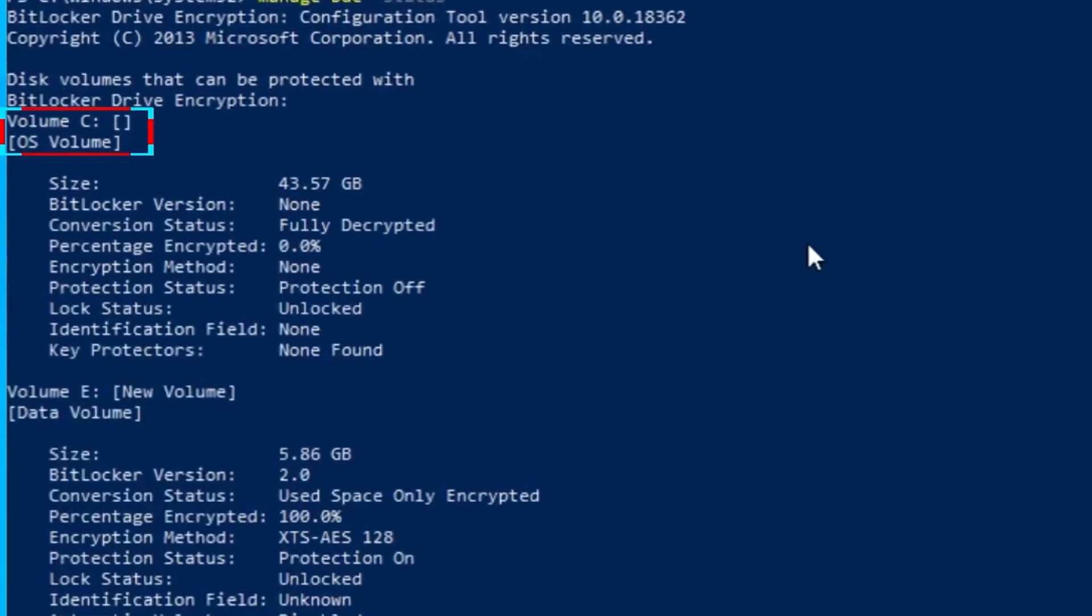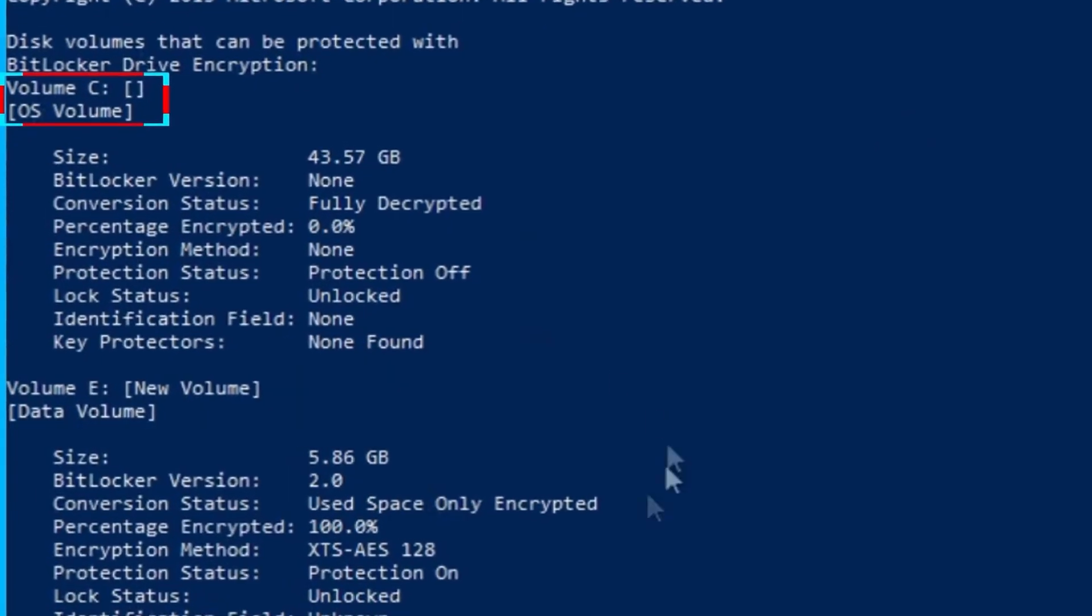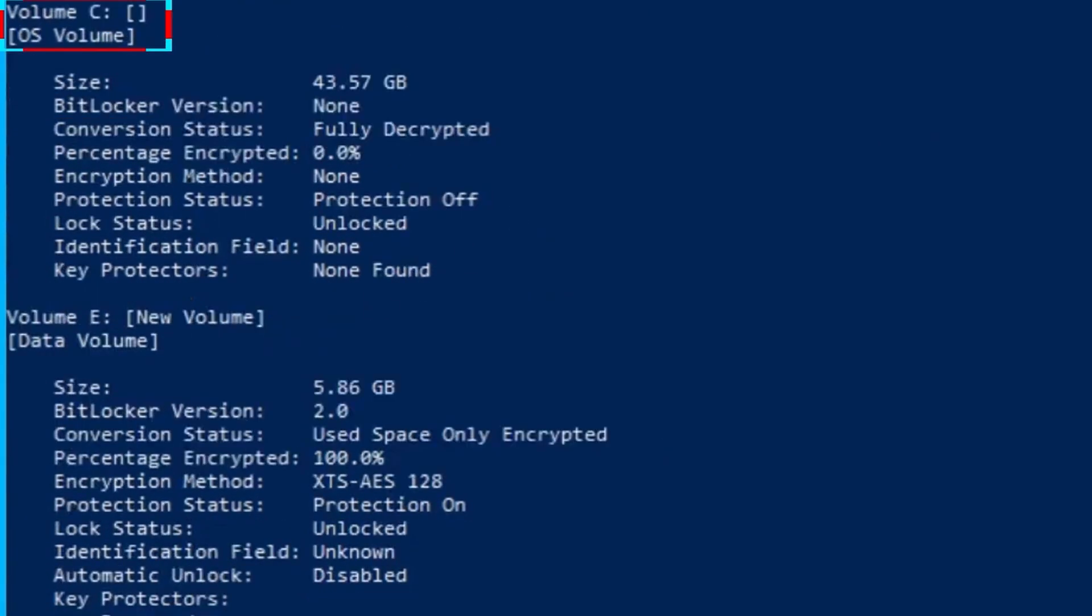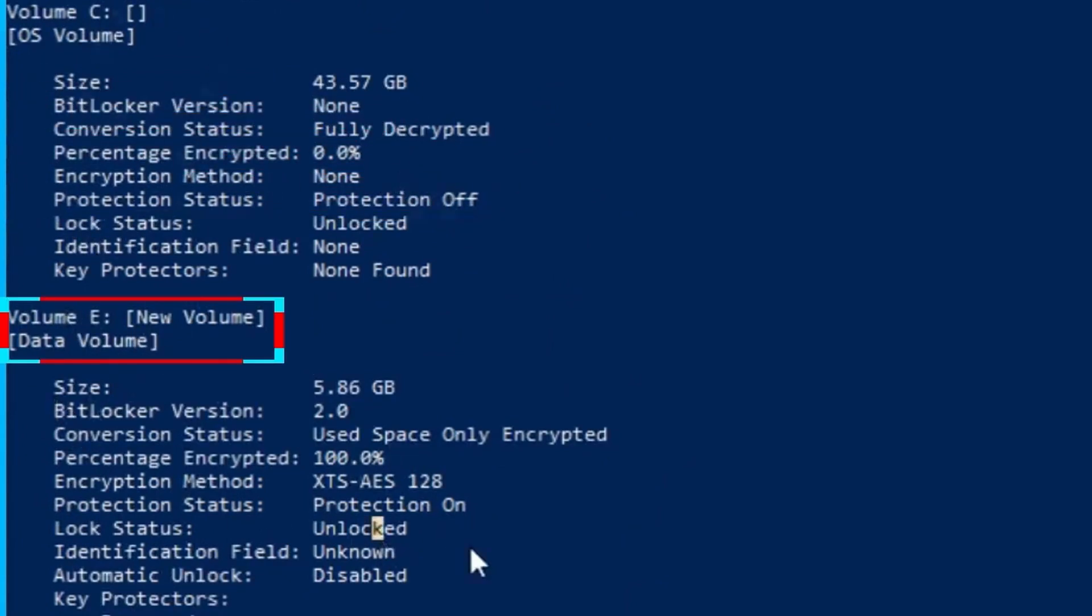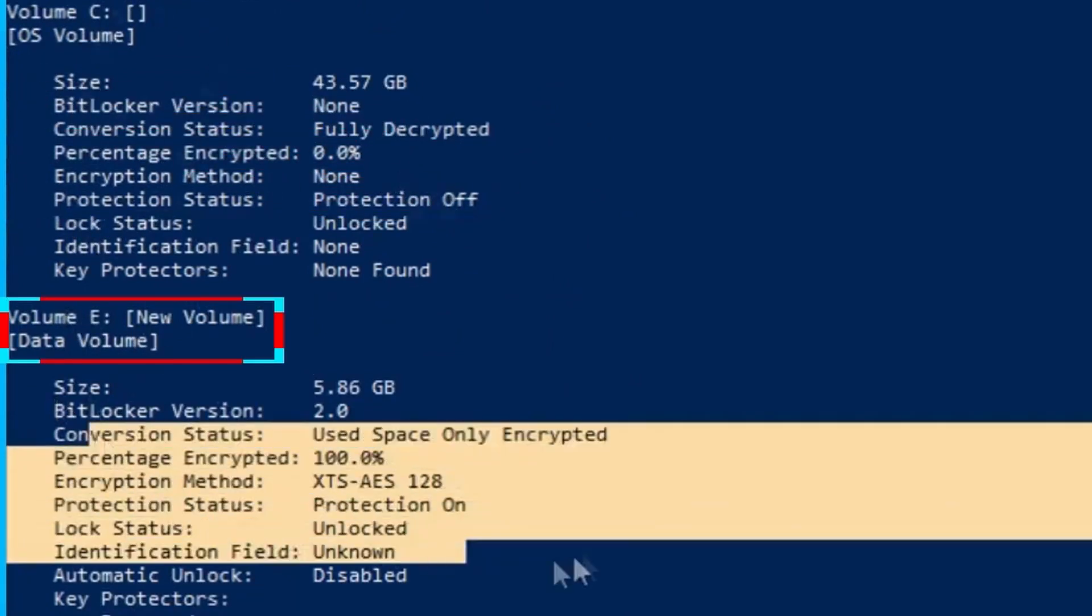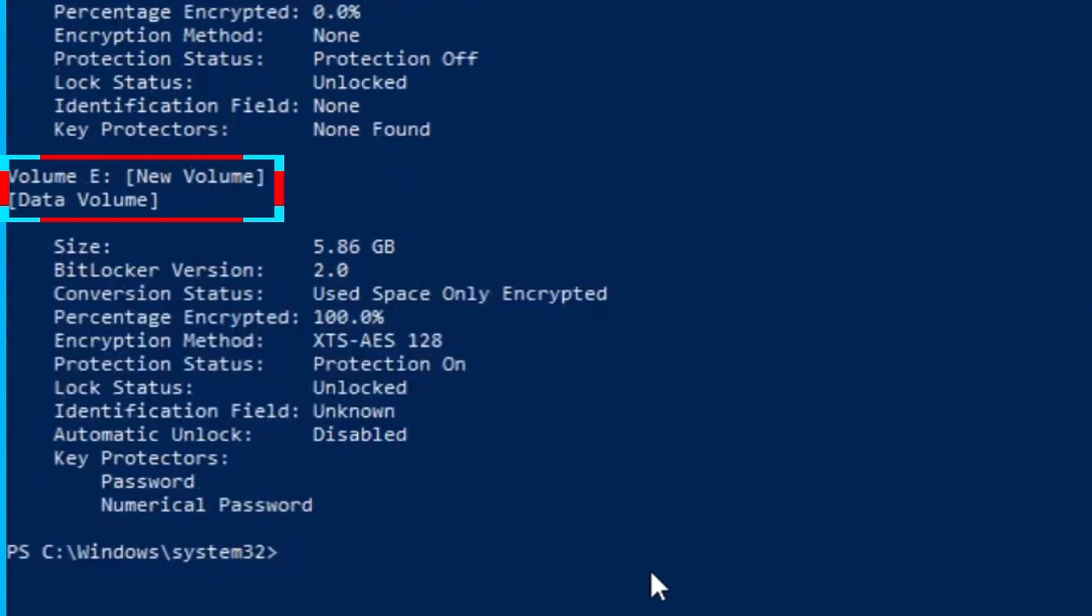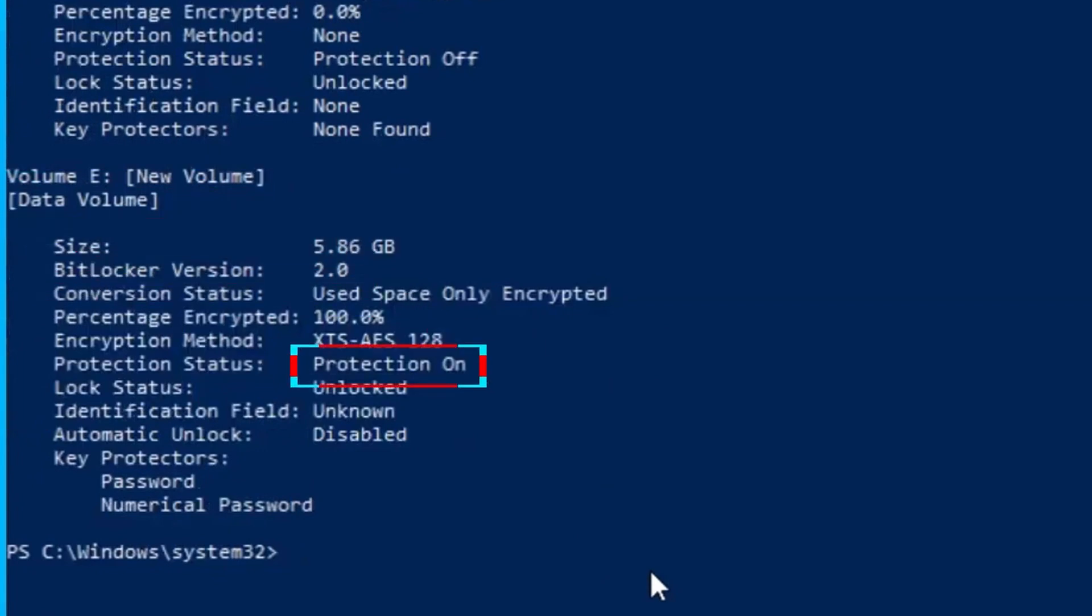This is my drive C or volume C and the protection status says protection off. So there is no BitLocker problem on my drive C. Here is my volume E or drive E. It has BitLocker version 2.0 on it and the protection status shows protection on.